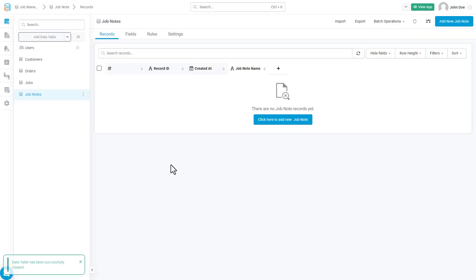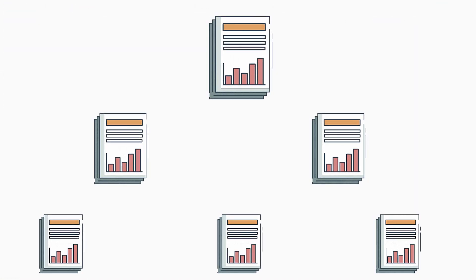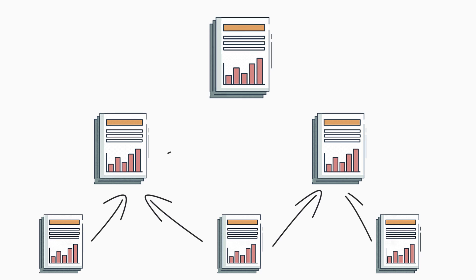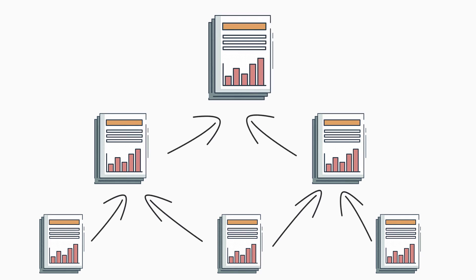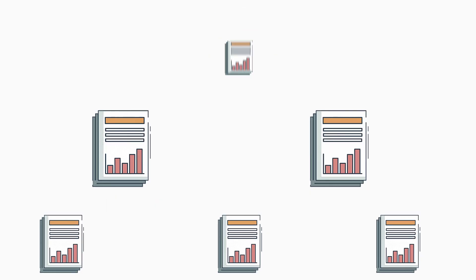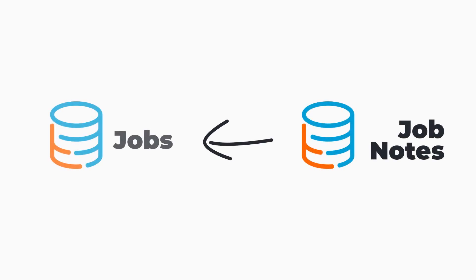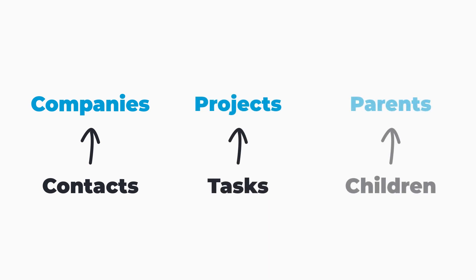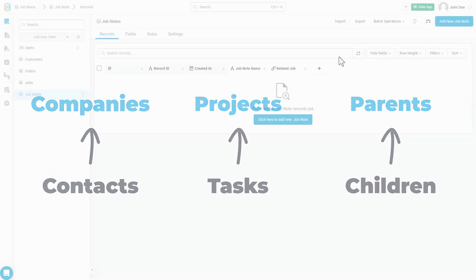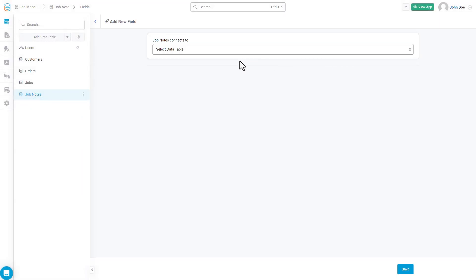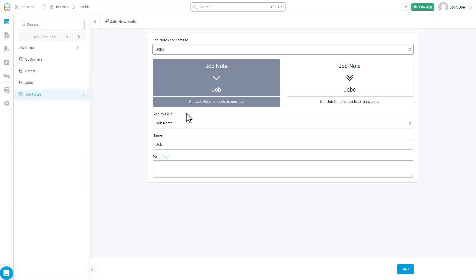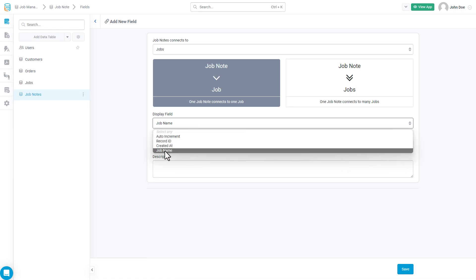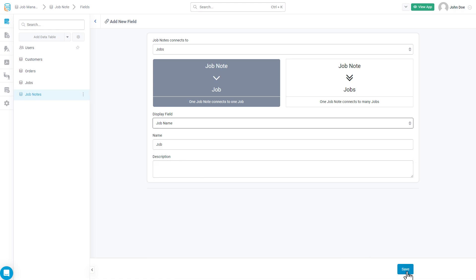You can see we now have a Jobs table as well as a Job Notes table. For our use case, we want to keep a log of notes for each job. That leads us into an important part of what makes Tatabase so powerful: the use of connection fields. Unlike spreadsheets, where you can't really connect individual sheets, database-powered applications have the ability to create relationships between different data tables. Creating these kinds of relationships allows us to associate a Job Note record to a Job Record, such as contacts belonging to companies, tasks belonging to projects, or children belonging to parents.